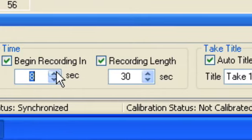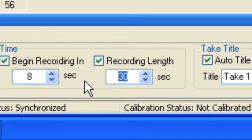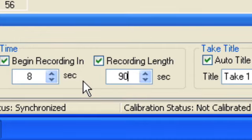Next, choose a recording length. Allow yourself sufficient time to perform your movements, but try to keep sessions under 2 minutes.